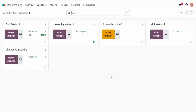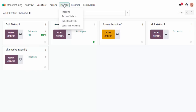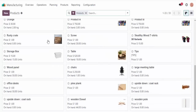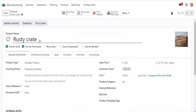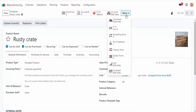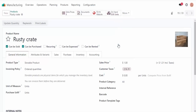Now I'm getting excited again! So let's hop into our database and see how customizing work center parameters can affect your planning. Before we get to our work centers, let's examine the product that we're going to be using, which is the rustic crate — not a brand new crate, rustic.